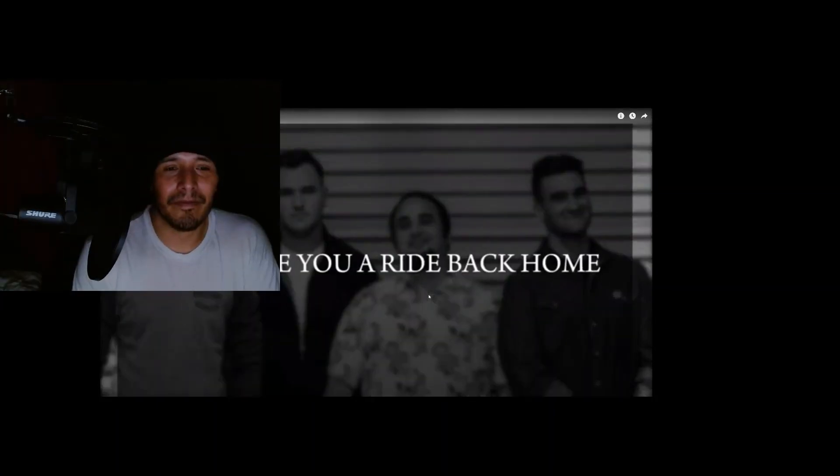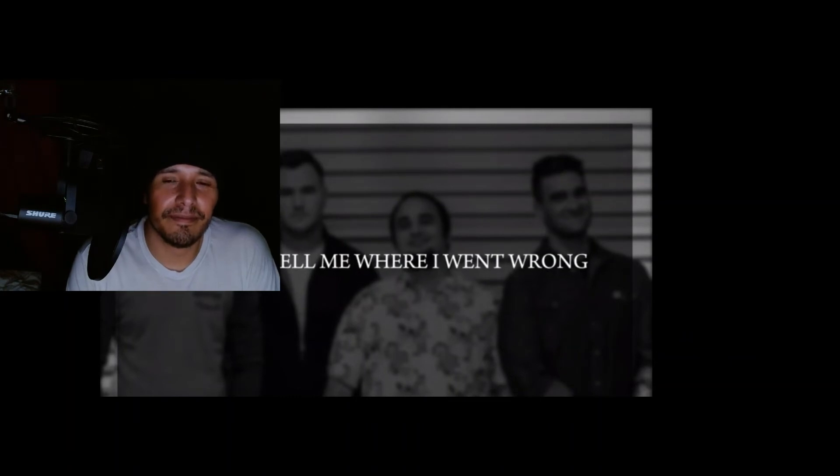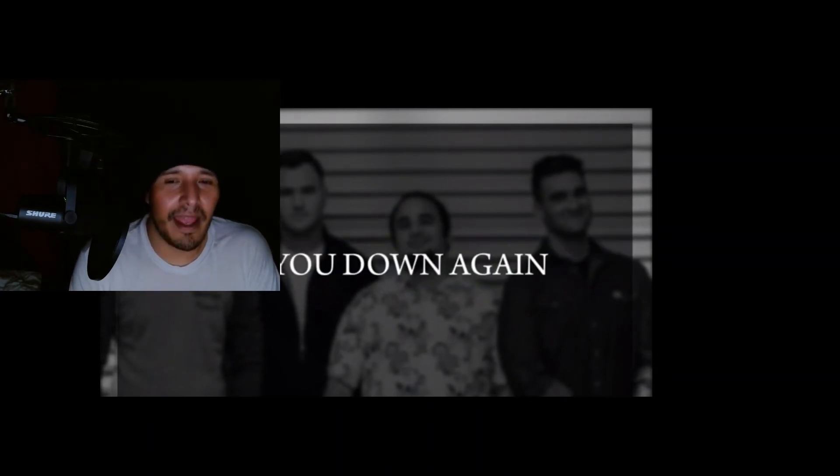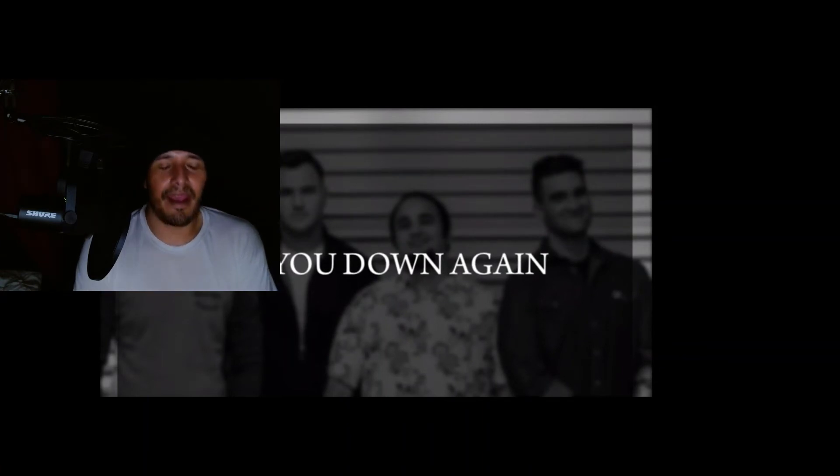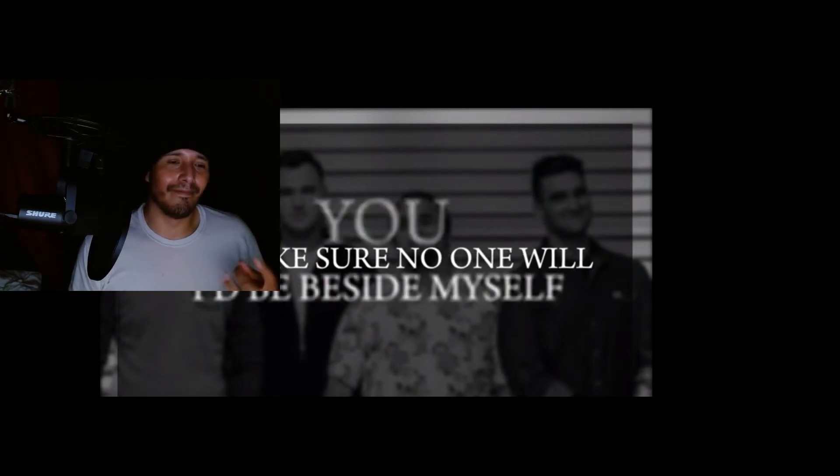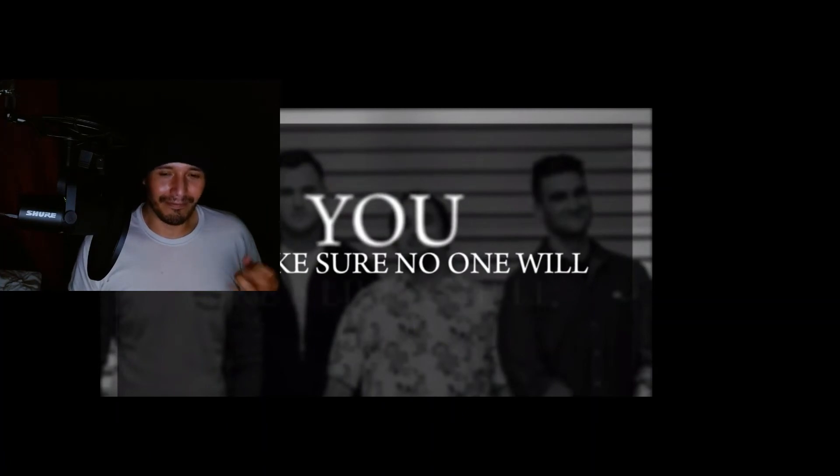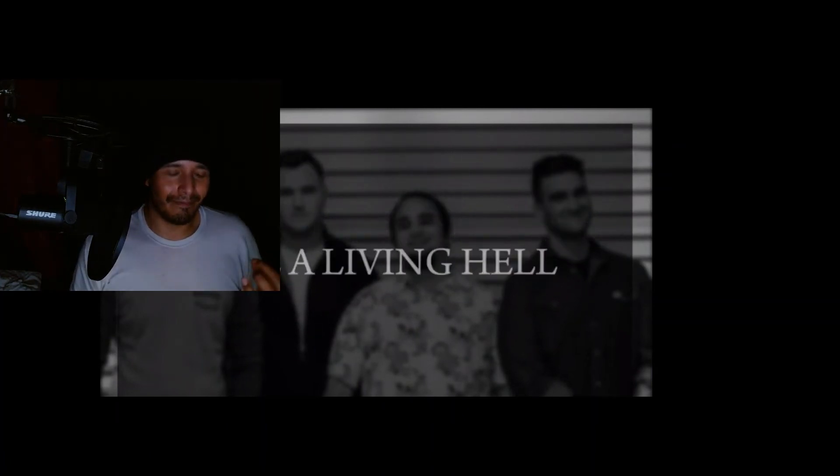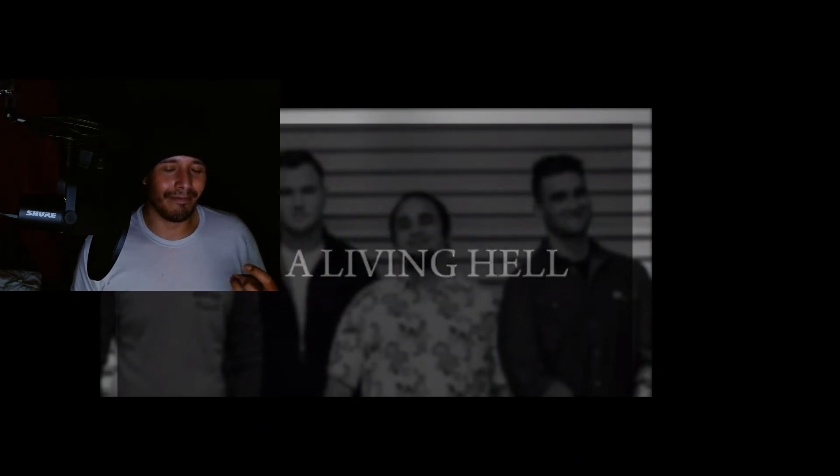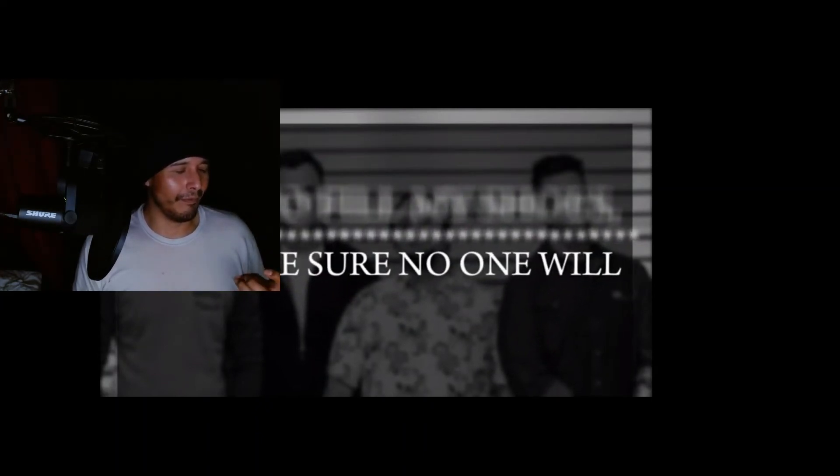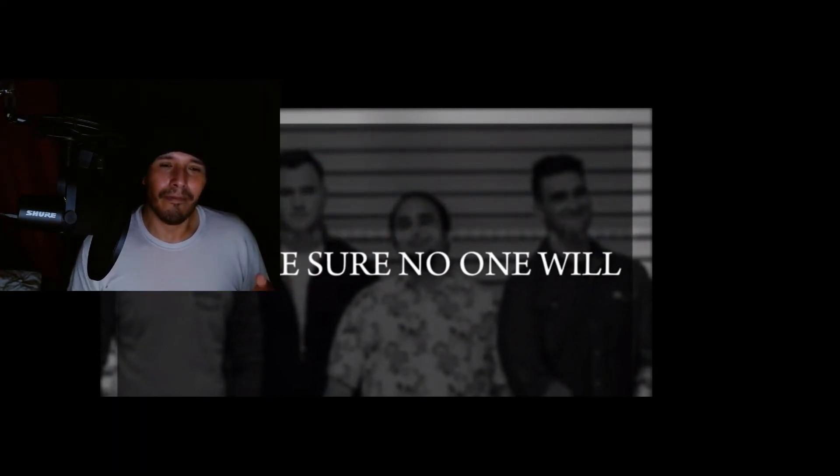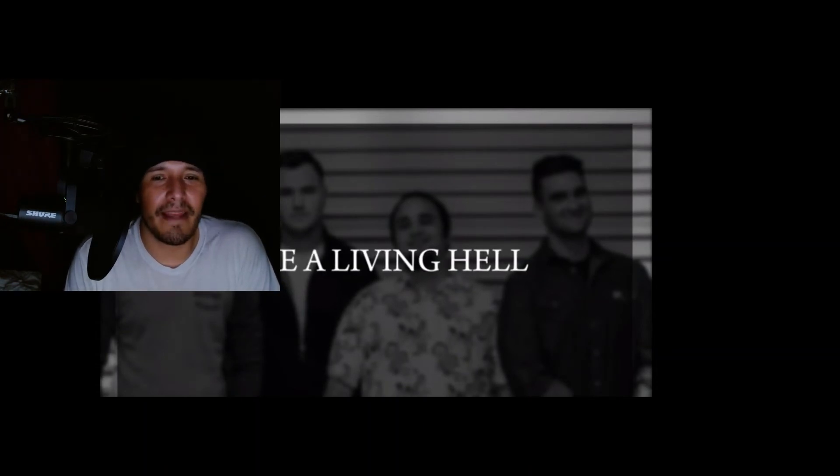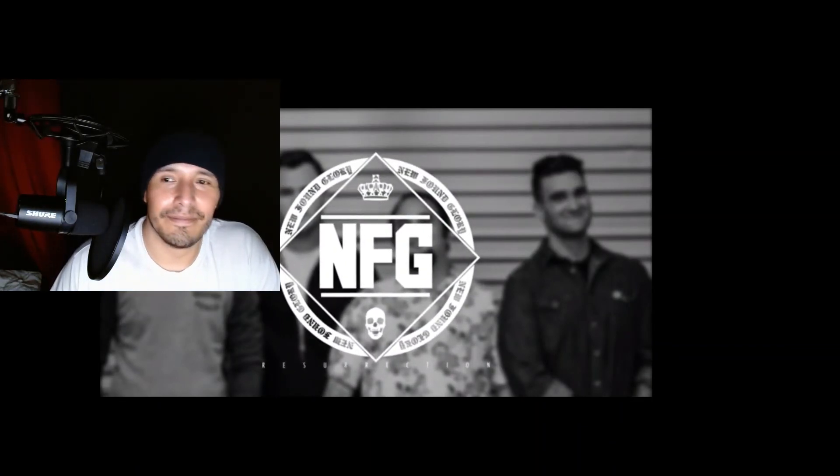[Song continues: Can I give you a ride back home? You can tell me where I went wrong. And I promise you that I would never let you die. If I can't have you I'll make sure no one will, I'll be beside myself. If I can't have you I'll make sure no one will.]